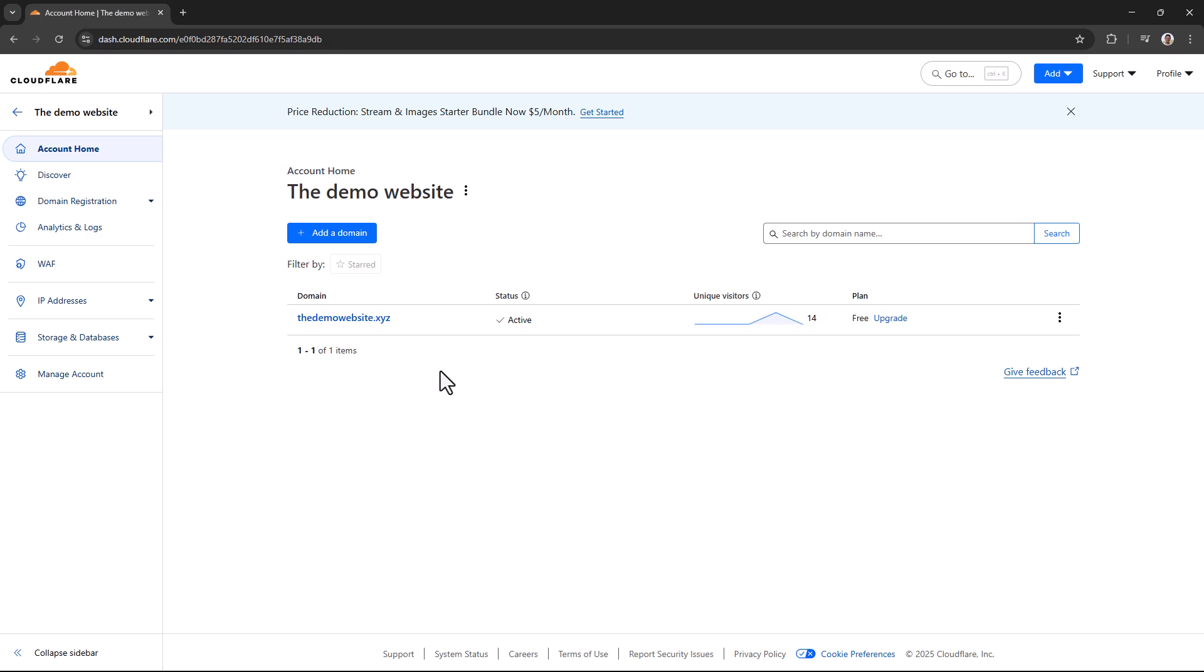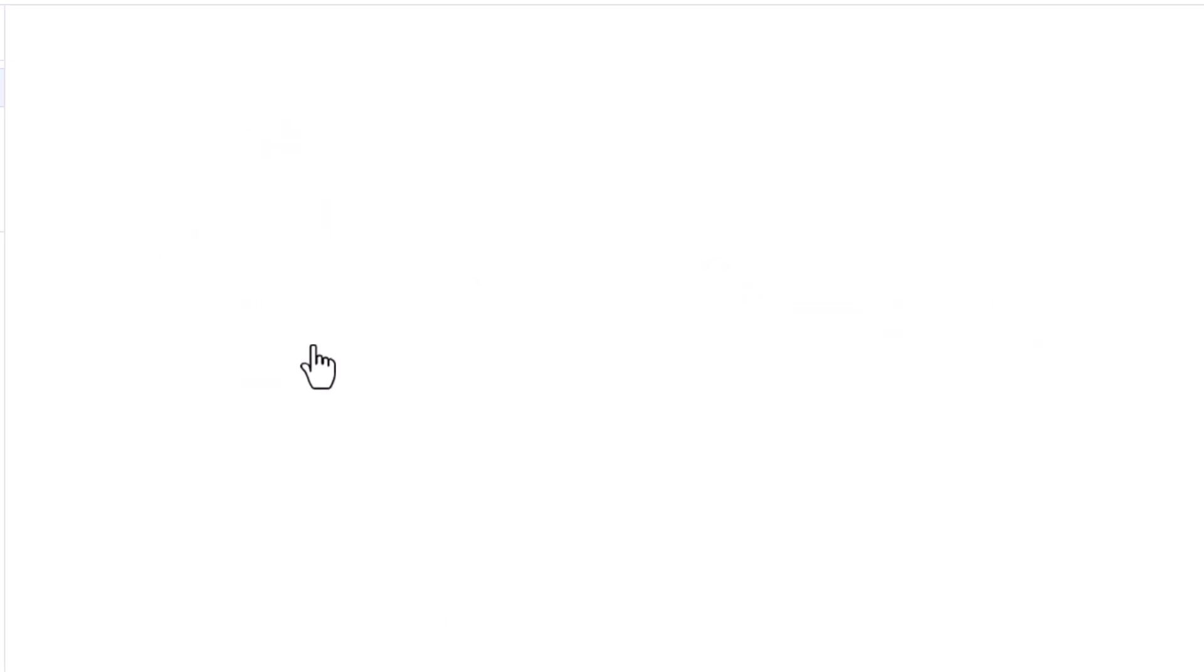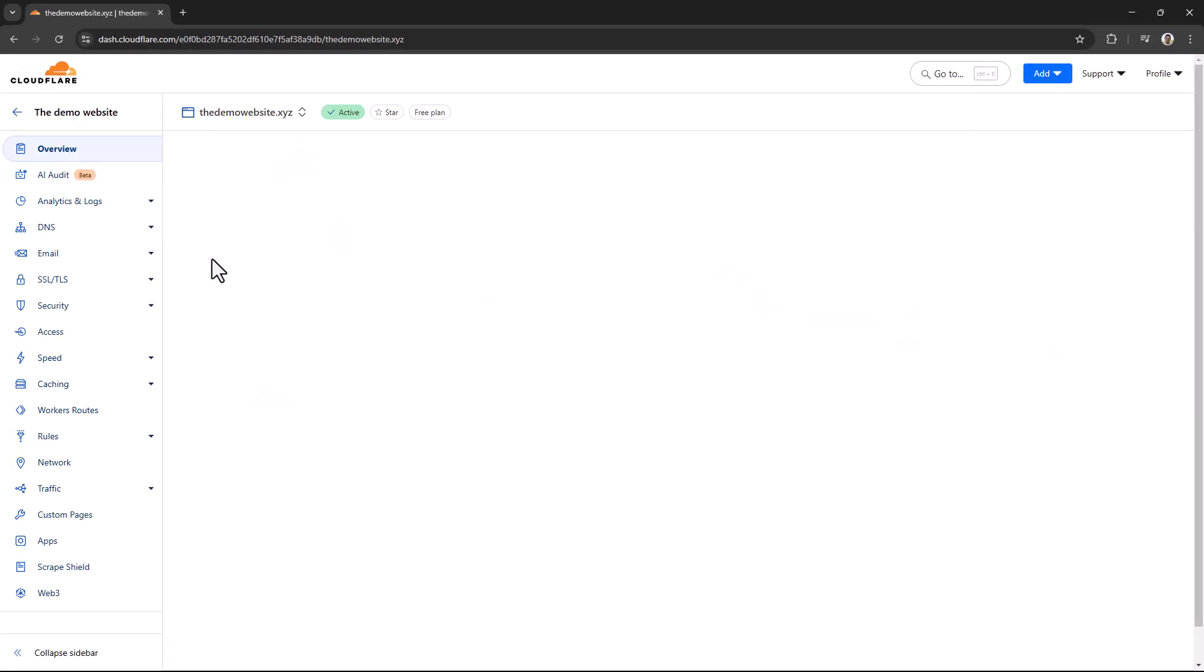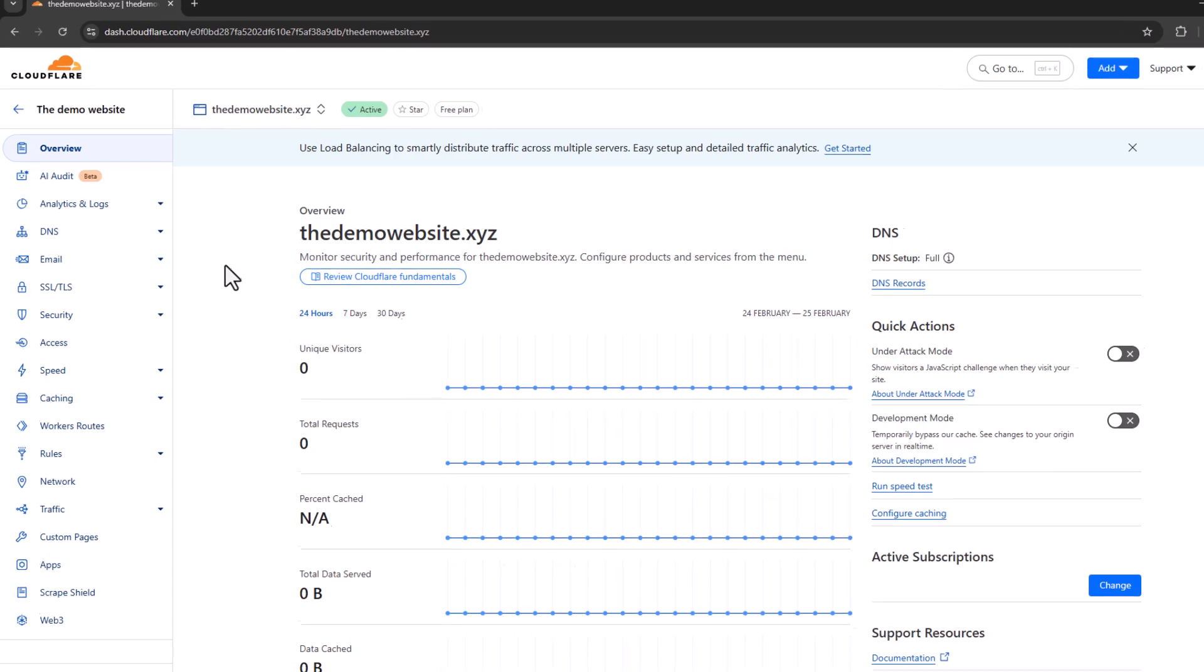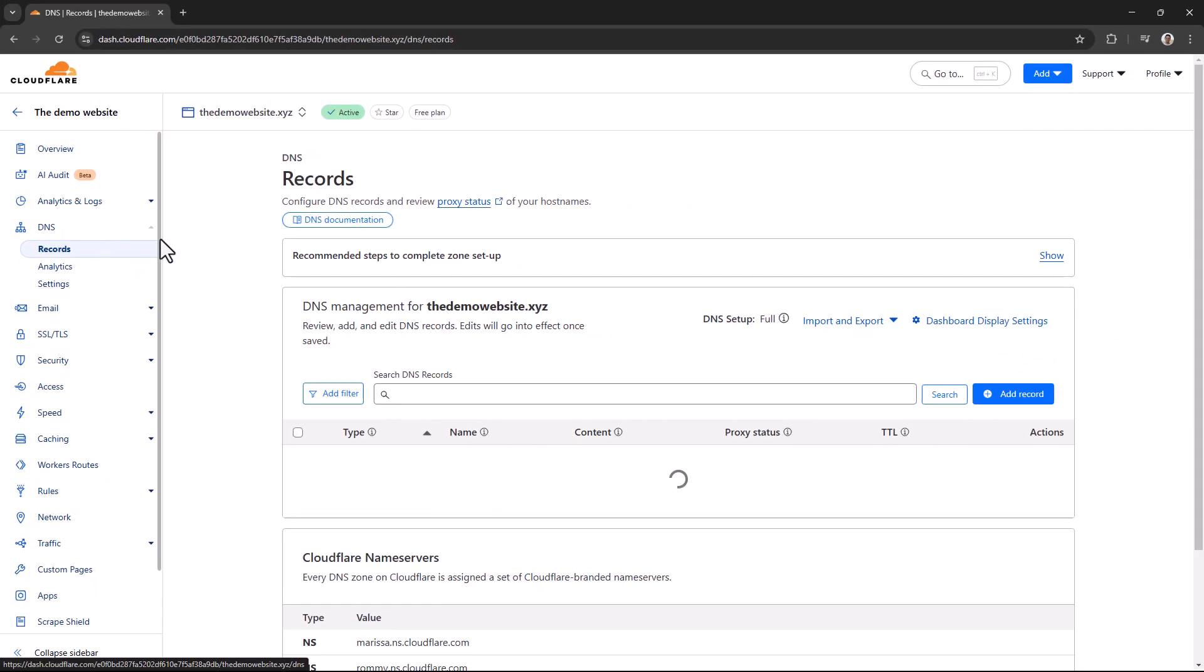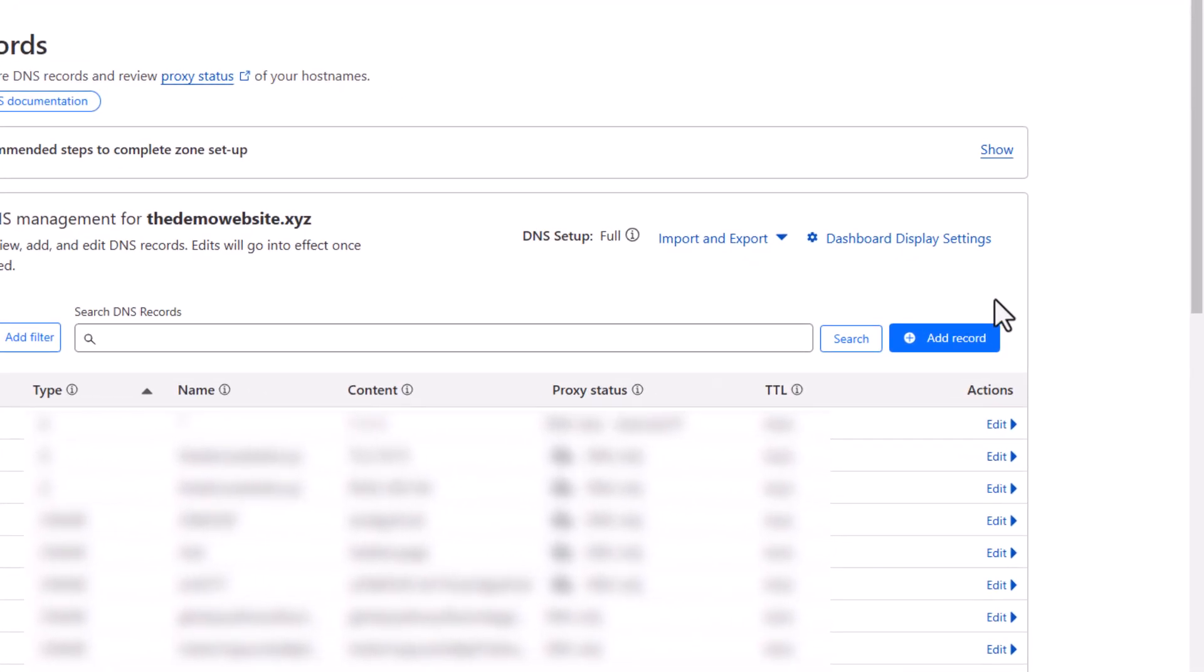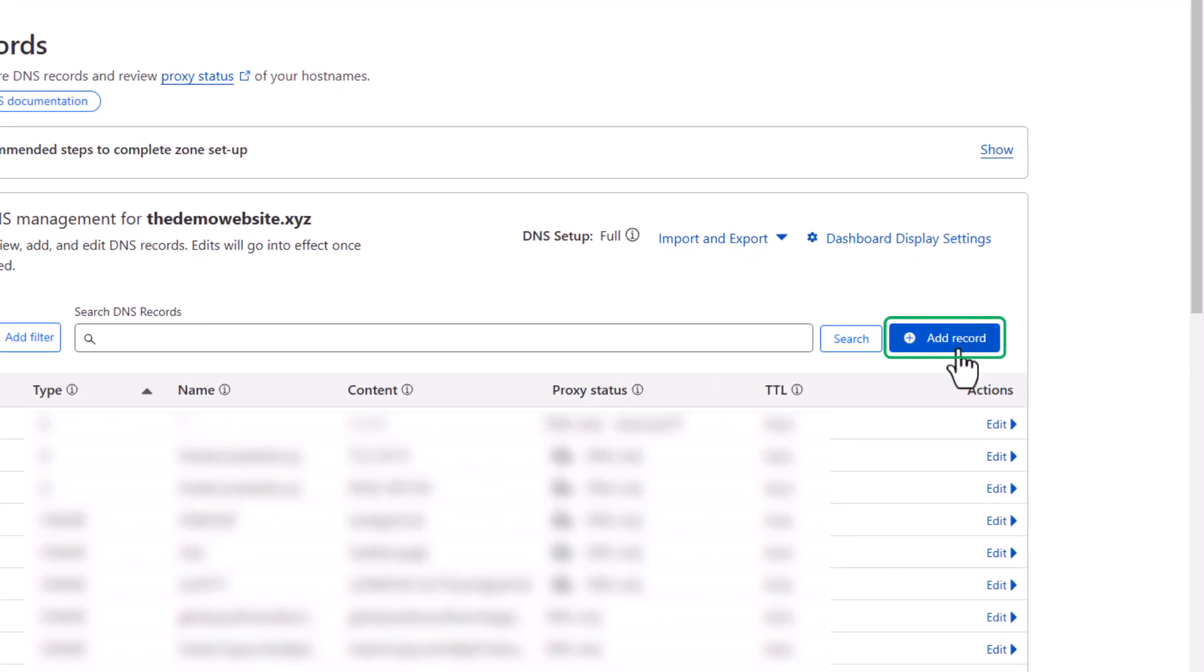Open your Cloudflare dashboard. Click on the domain where you want to set up store.link, and go to the DNS tab. In here, we'll need to add a CNAME record. Click on Add Record.